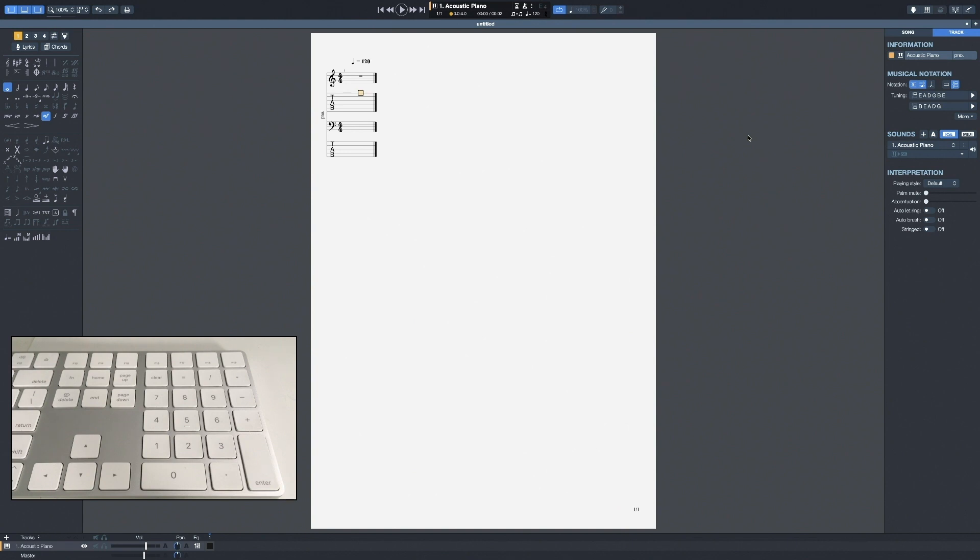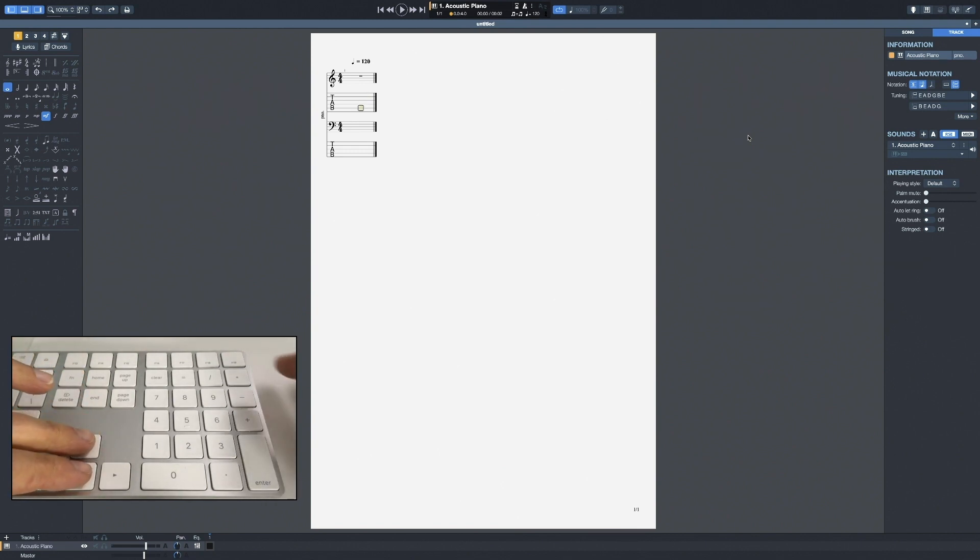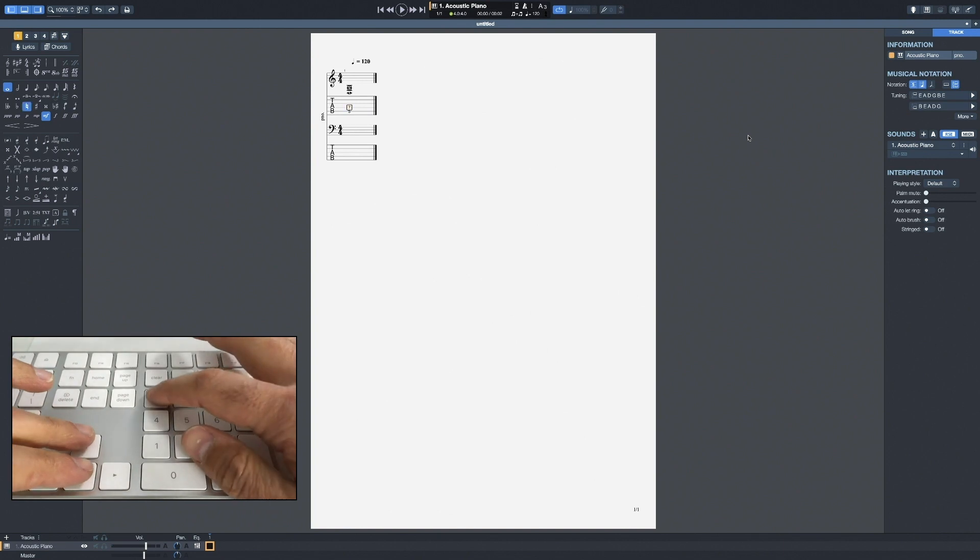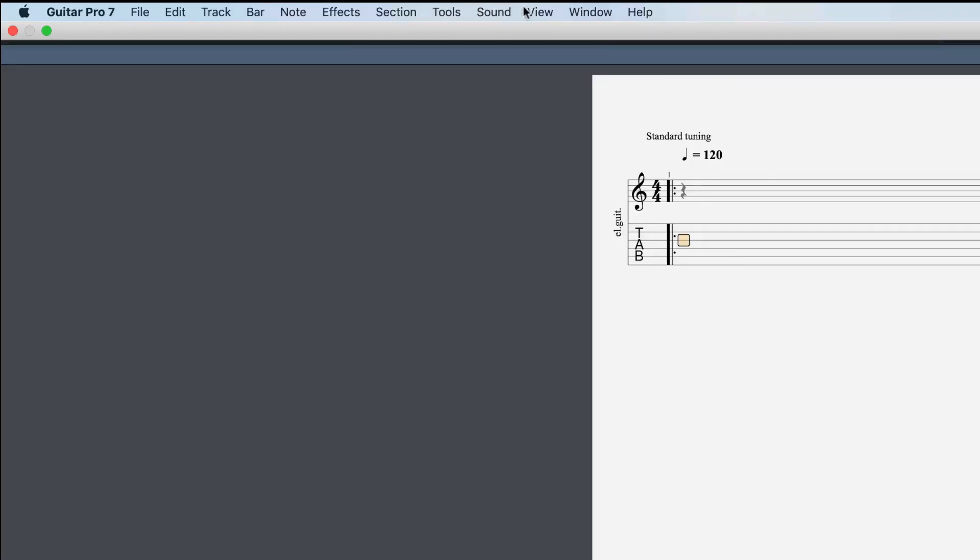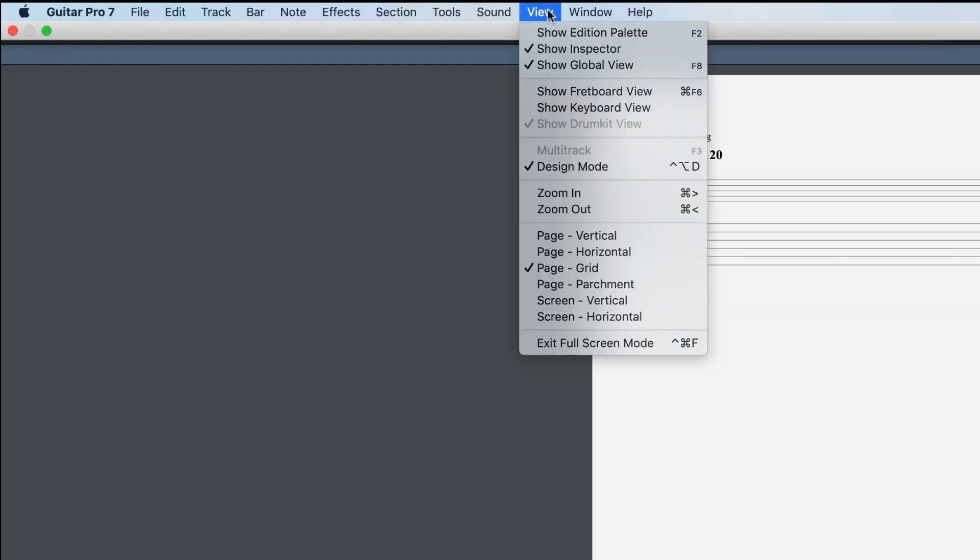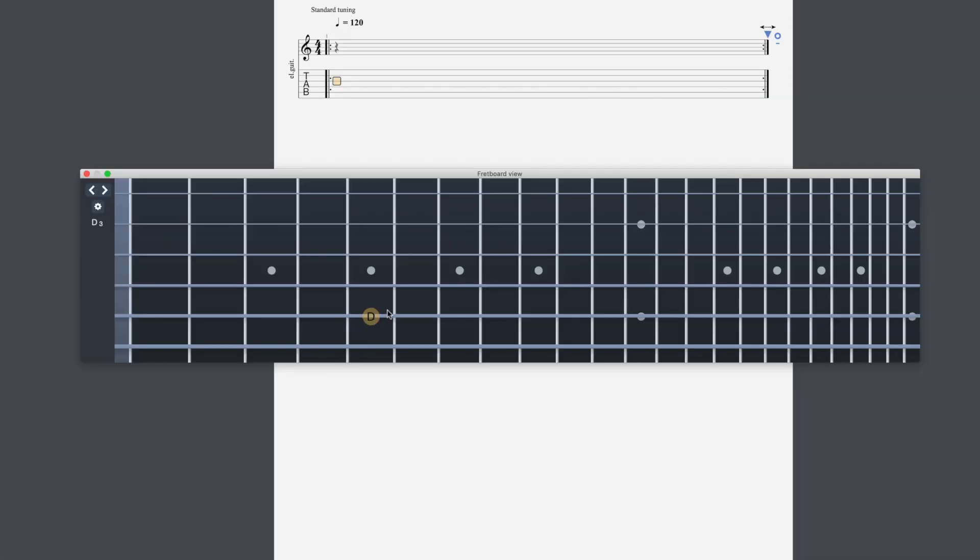Now, adding notes in tablature is very easy. All you need to do is use the arrows of your keyboard to navigate strings, and use your numpad to add the fret numbers. And for those of you who prefer entering notes on the fretboard, you can do so by going to view, show fretboard view, and you can just enter your notes directly on the fretboard.